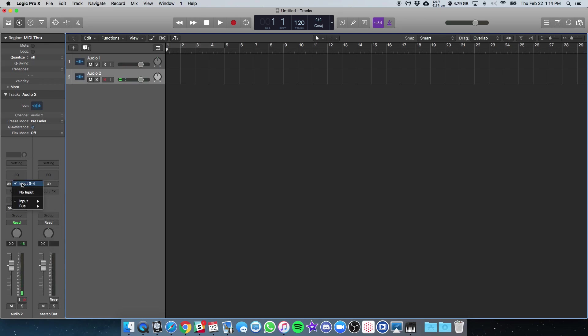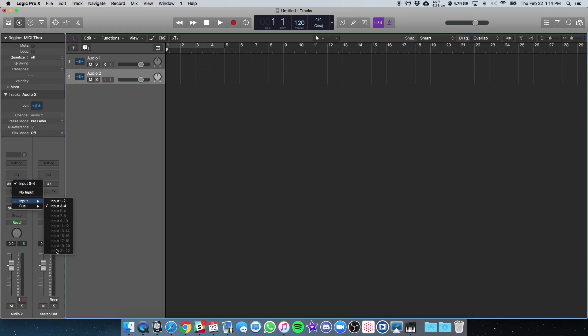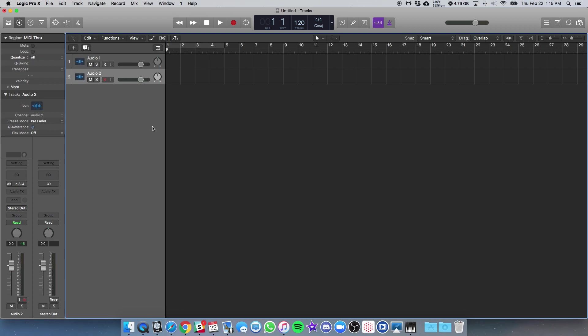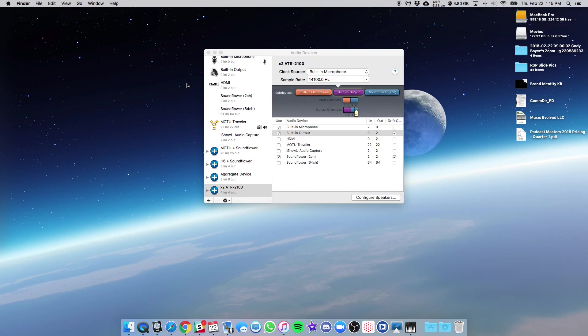Now your DAW should only be showing you options for what is available. So the device we created doesn't have any more than input one and two and three and four. That's why these are all grayed out. So you shouldn't even have the option to select any of those at all. So just focus on one, two, and then three and four. And then your two ATR mics can be used at the same time right now. And that's how you are going to record with multiple USB mics at once. And that's it.